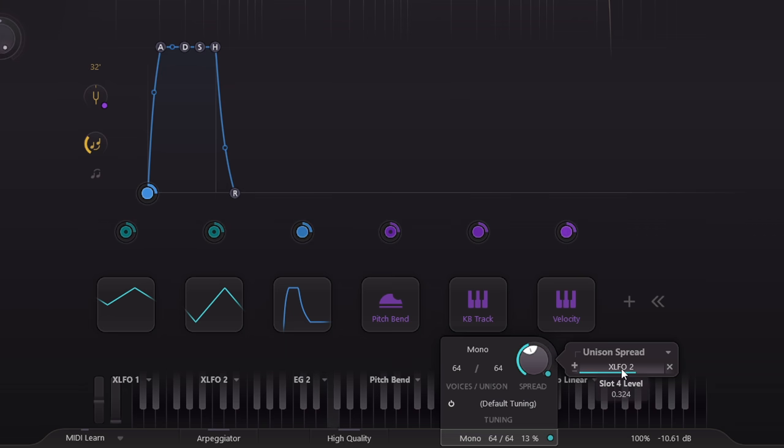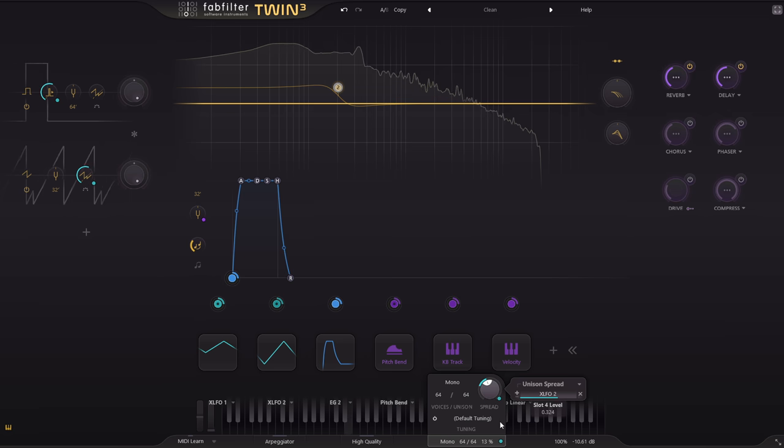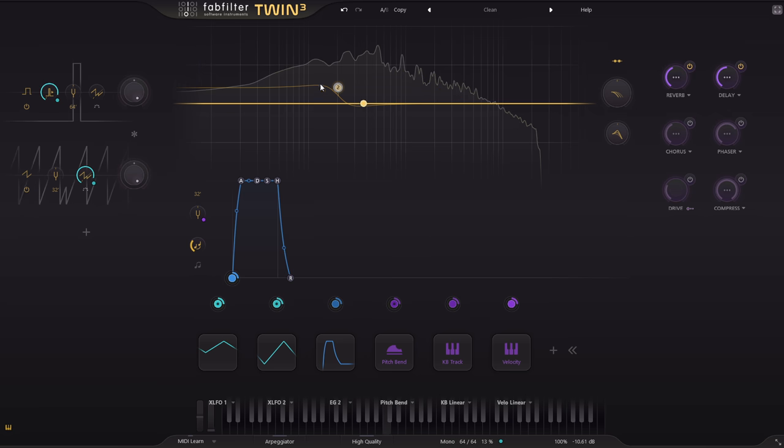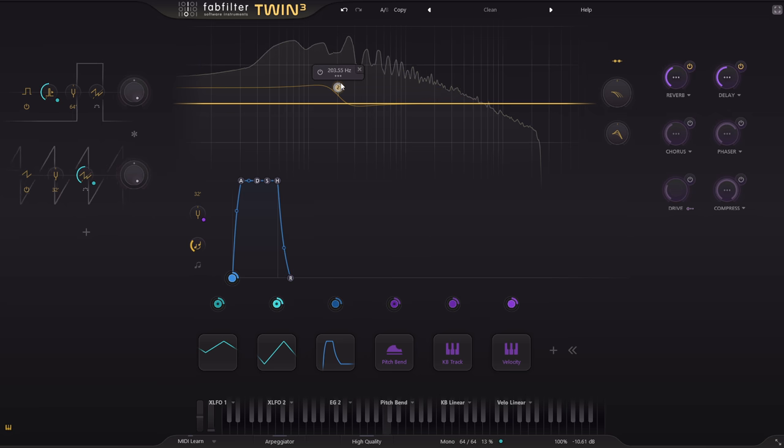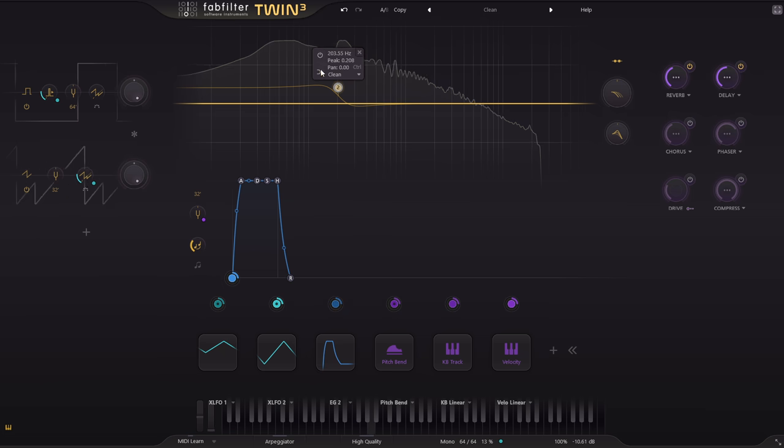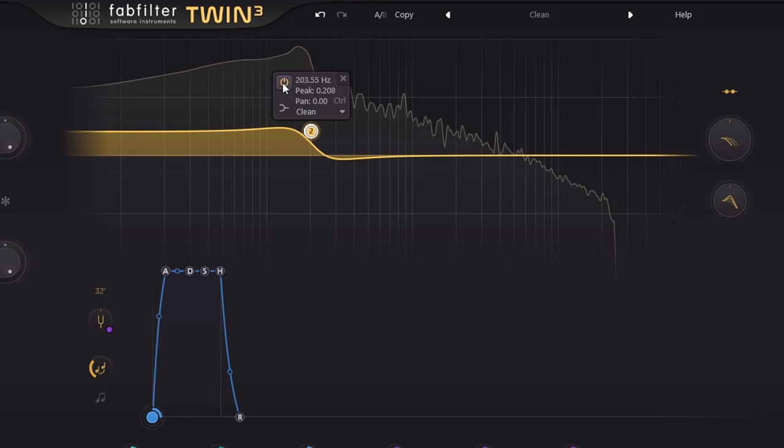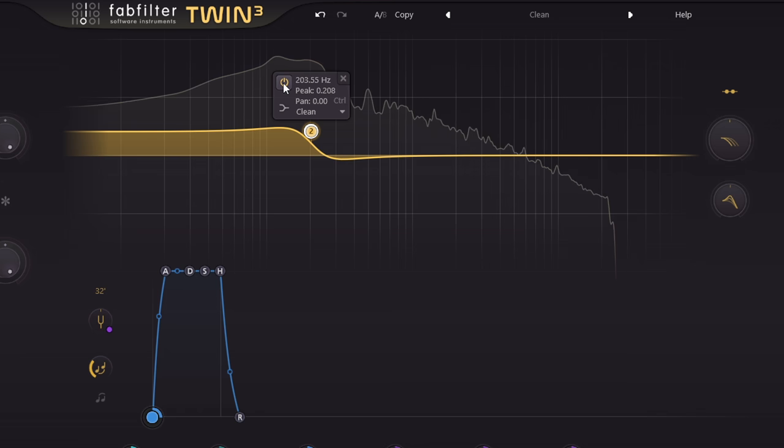The filter section can be useful even when you don't need traditional filters, as it now includes all the usual EQ options as well. Here's a low shelf. This can be clean, just like a low shelf in Pro-Q 3, or saturated, with all the same colour options as the main filters.